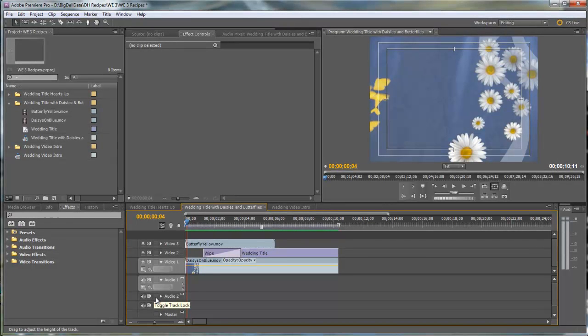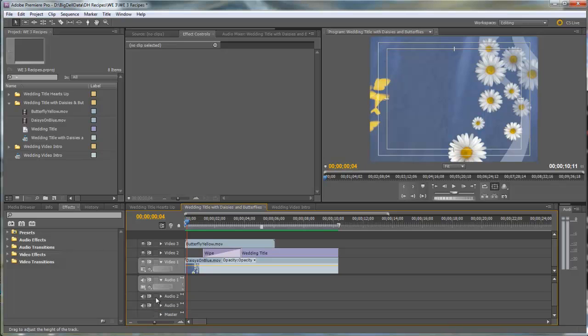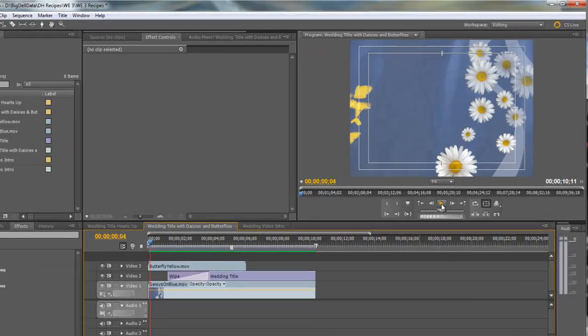Hello, Diana Teeters here. I'm an Adobe Premiere Pro instructor, and today I'm going to show you how to put together an intro for a wedding video. It's going to look like this.